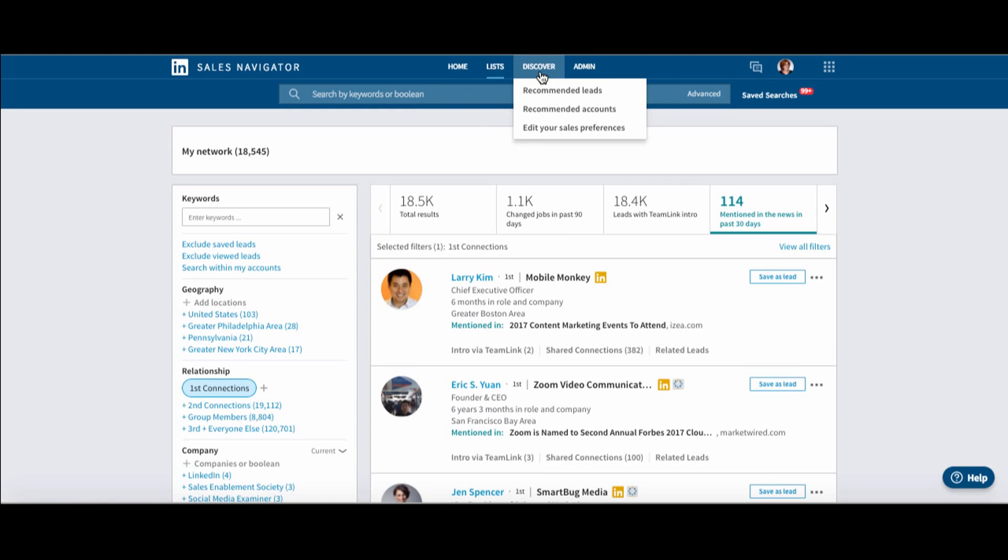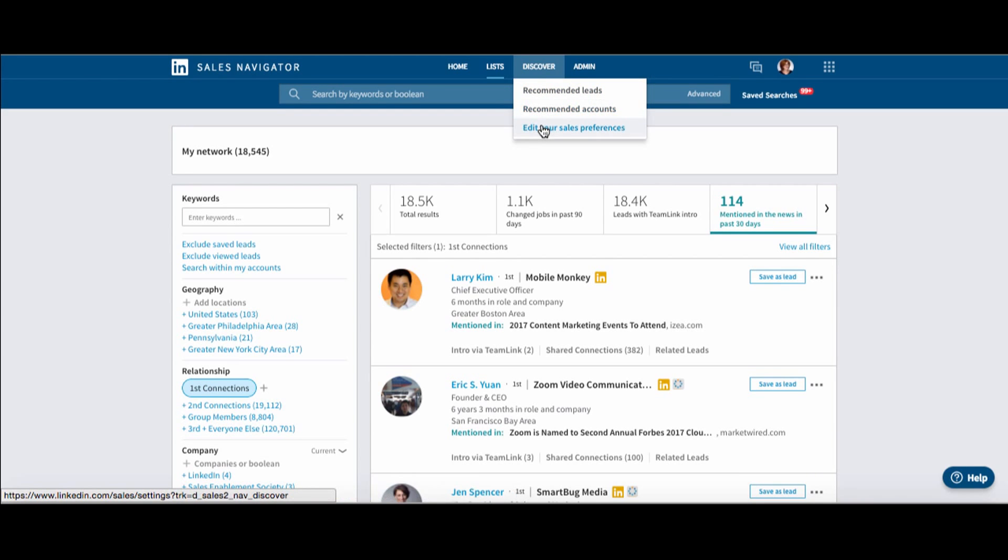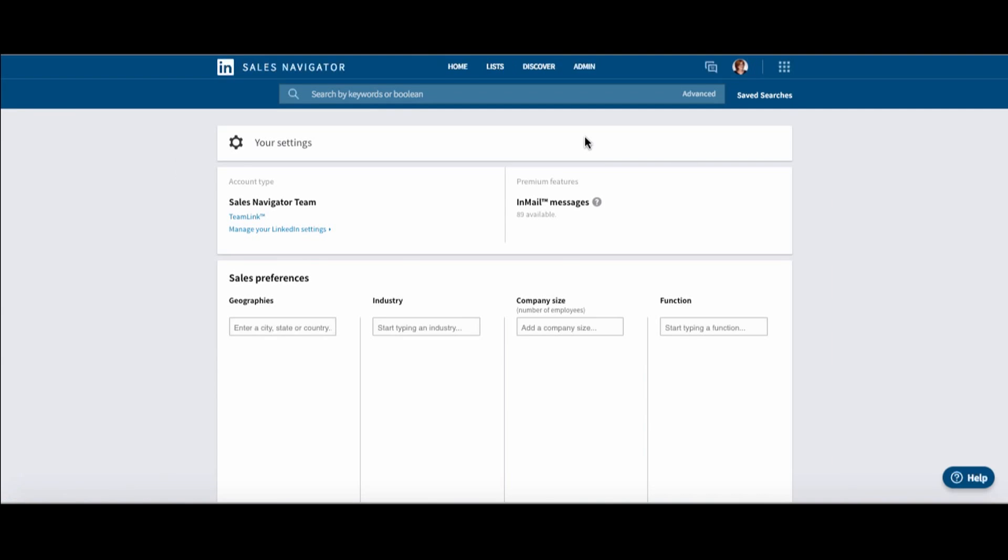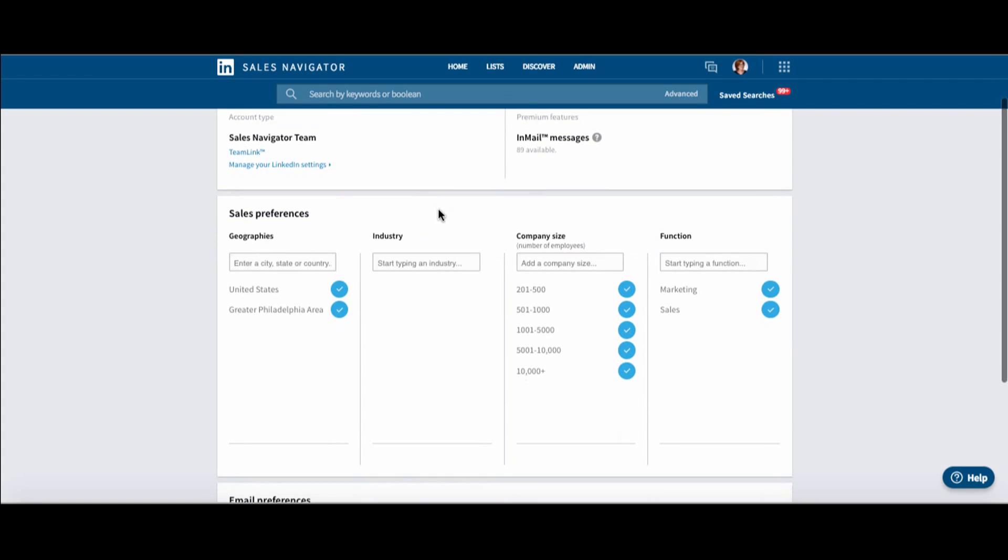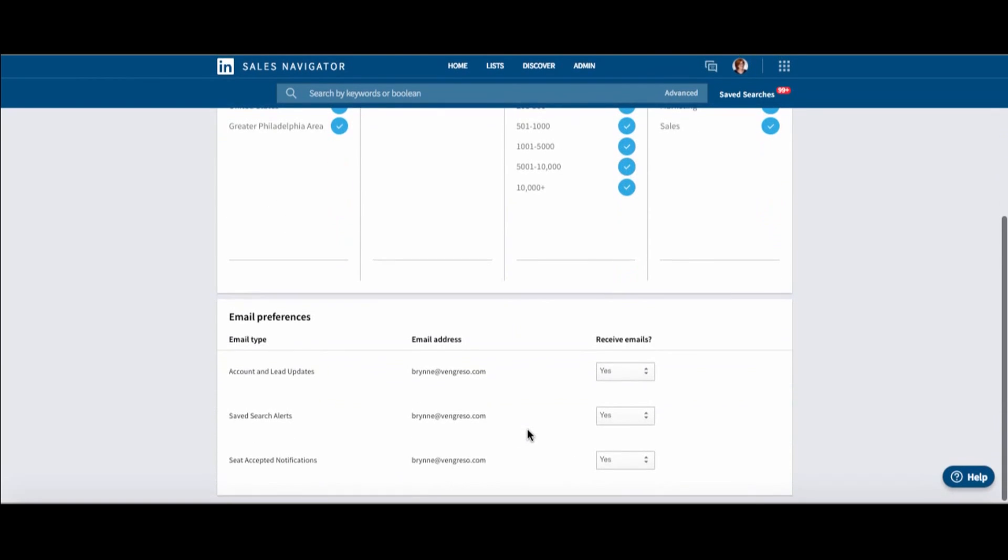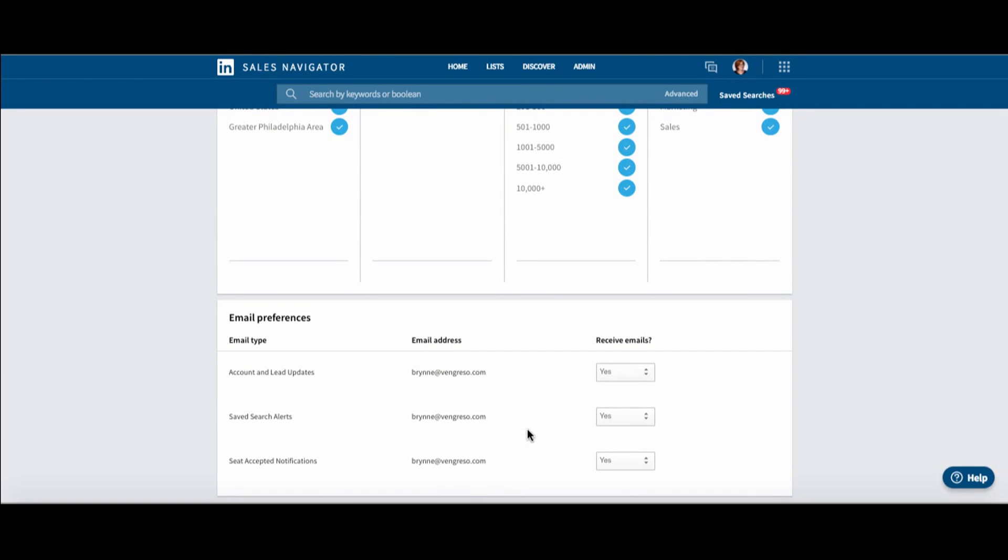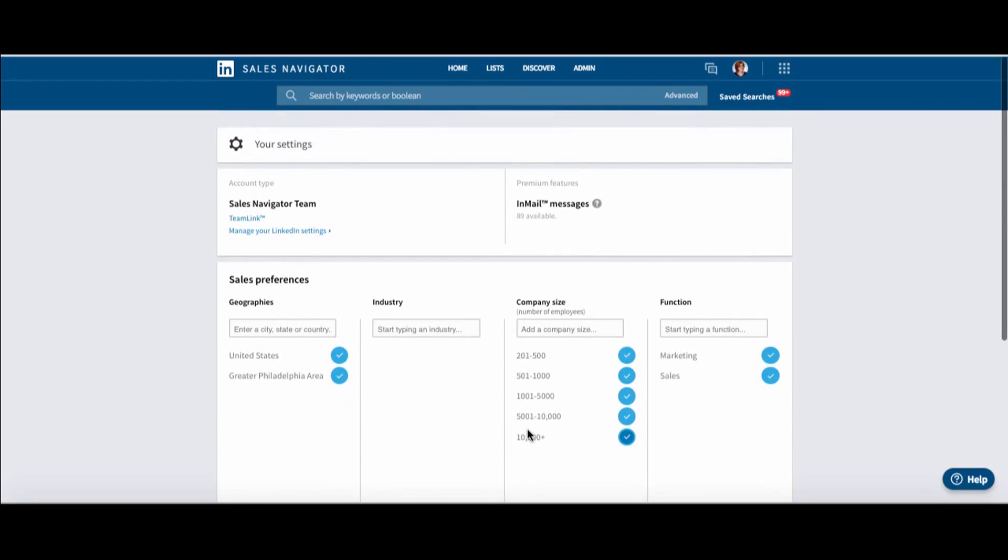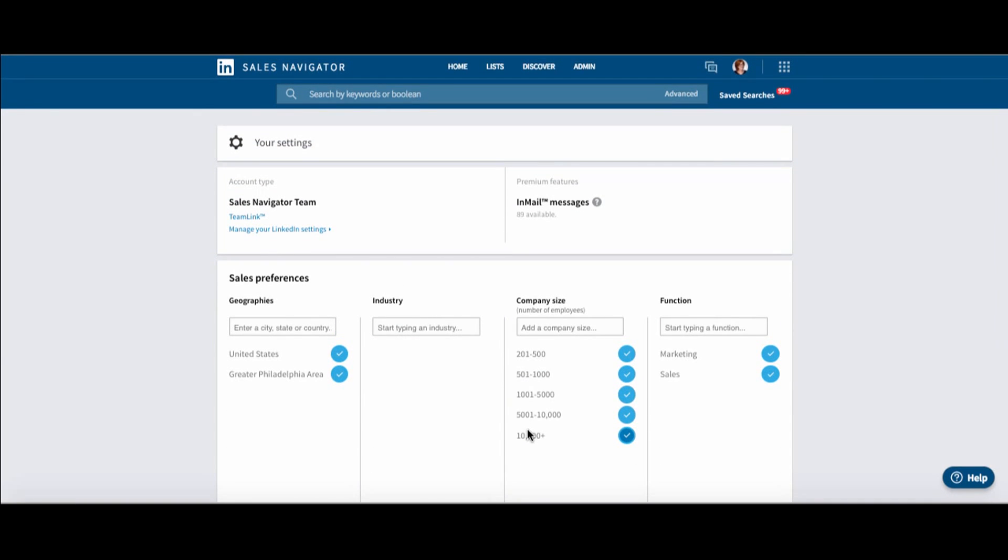There is a Discover tab. This is interesting. My recommended leads and recommended accounts. And I can now go in, which I really love, and edit my sales search. If you remember when you set up Sales Navigator for the first time, you got to answer all these questions, but it wasn't really simple or obvious how to go back and edit those. Now you can. That's pretty cool.